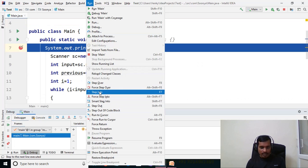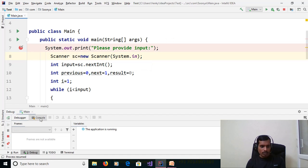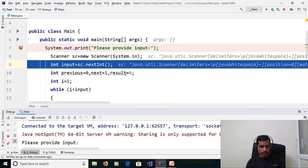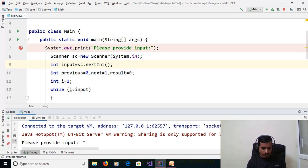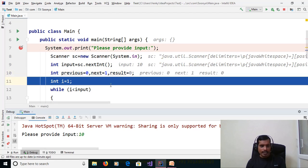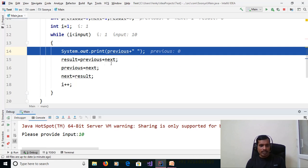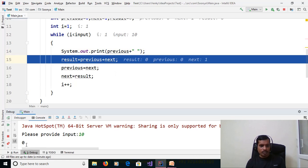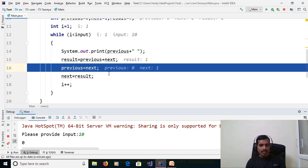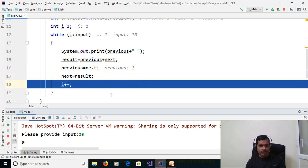We will debug this program. Run — Step Into (F7) for line-by-line execution. Press F7. We are reading the value from the command prompt. Provide input as 10 and press Enter. Here: previous = 0, next = 1, result = 0. Press F7 — we are assigning 1 to variable i. Then 1 < 10 is true. Inside the while loop, first we print previous = 0, then result = previous + next = 0 + 1 = 1. Assign next to previous: next = 1, so previous = 1.